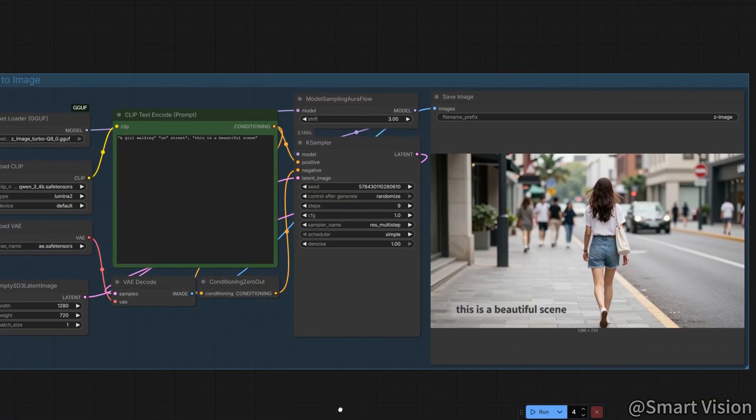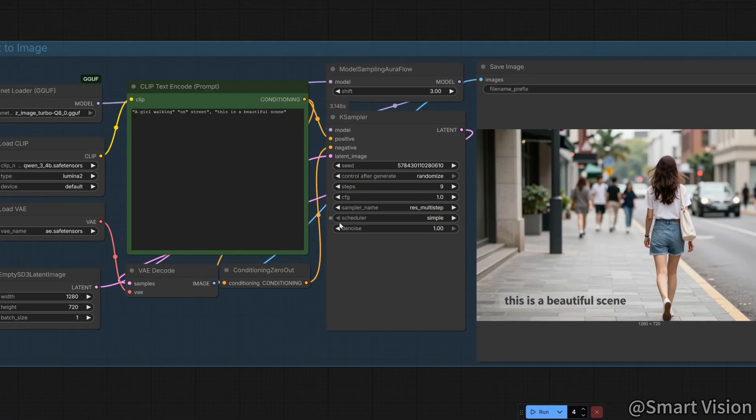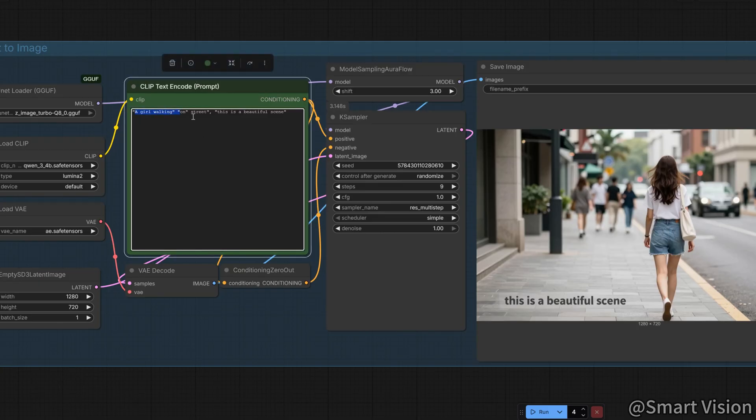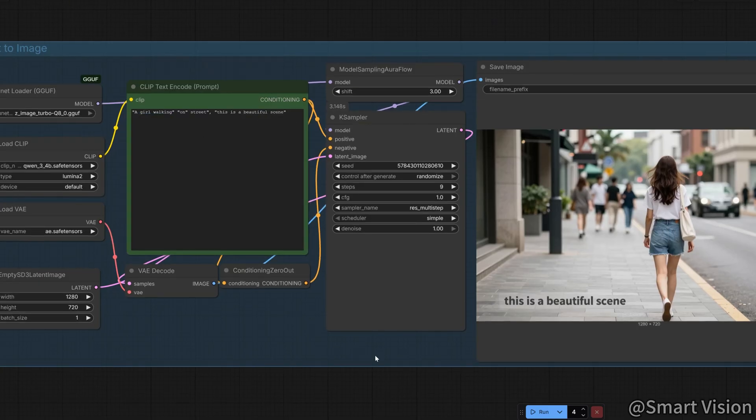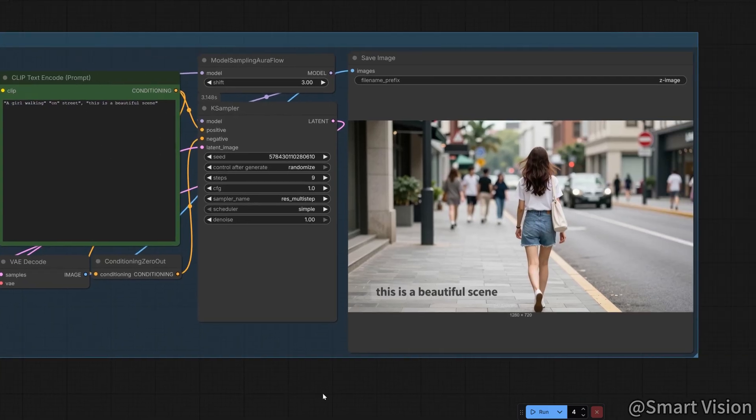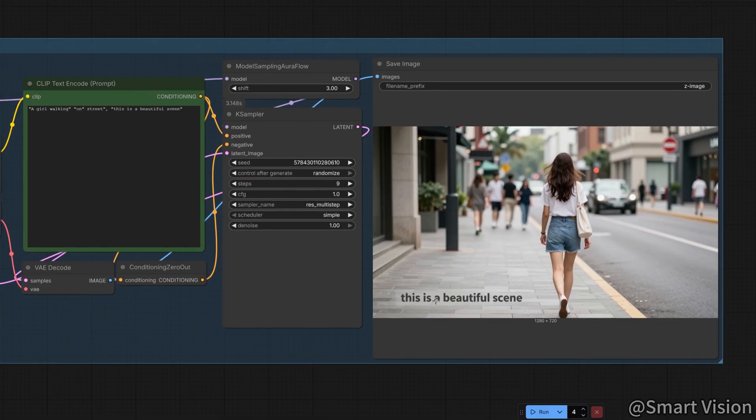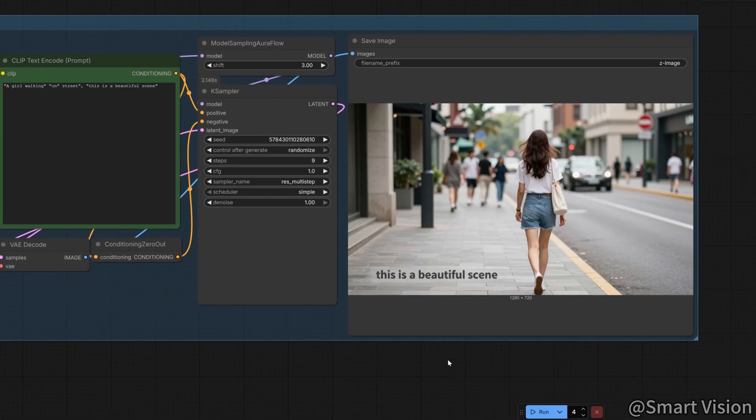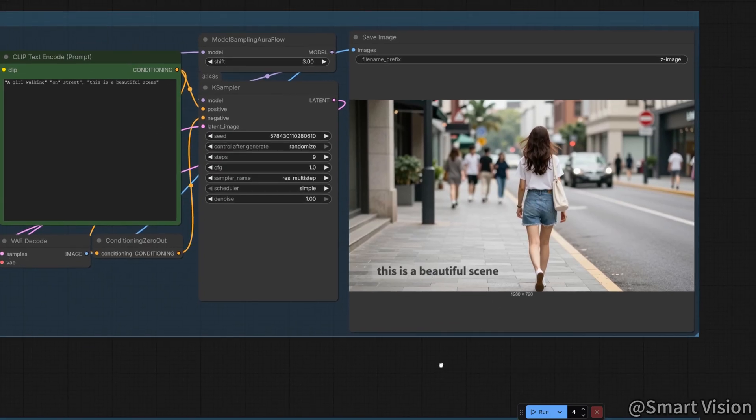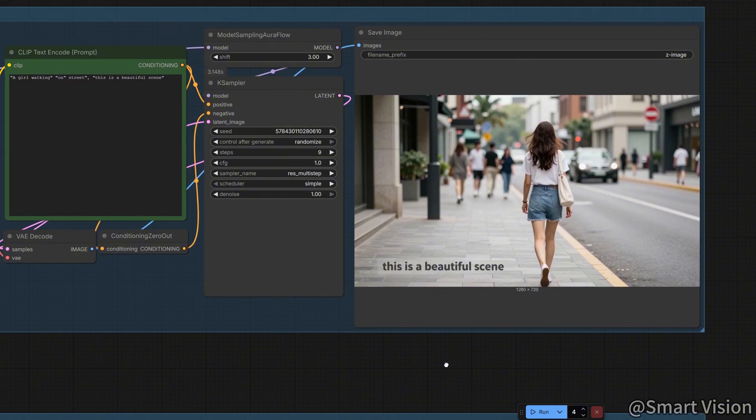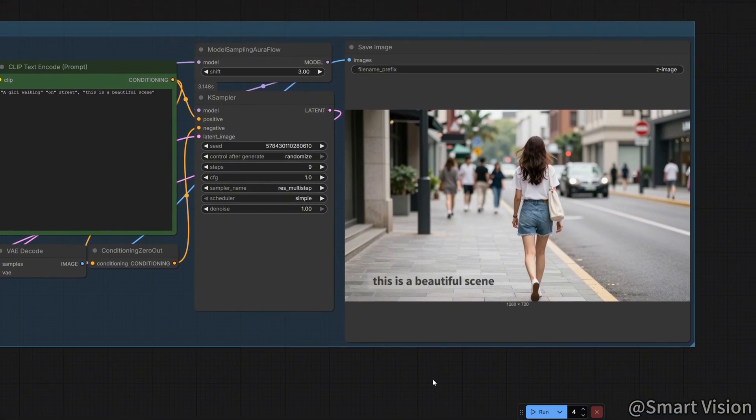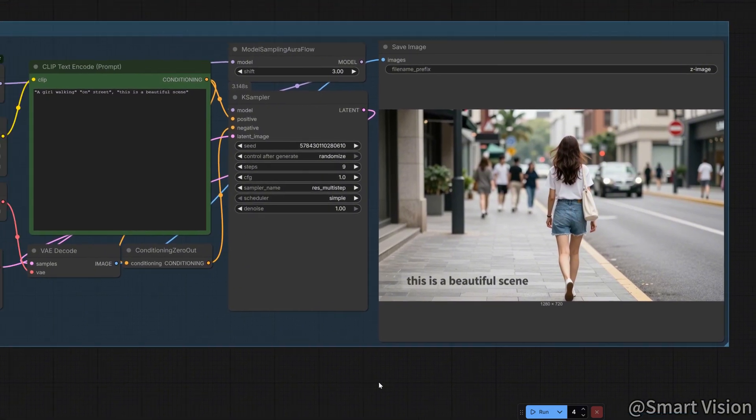Notice, Z-ImageTurbo is extremely sensitive to double quotation marks. If you use them in your prompt, the model may interpret them as literal text and produce strange, garbled characters in the image. If you want to emphasize a word, use single quotes or parentheses instead.